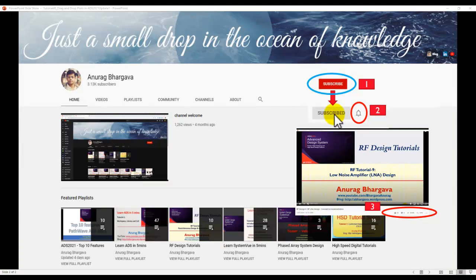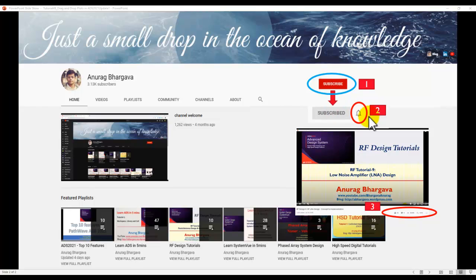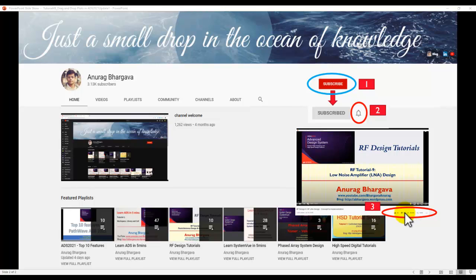Now before we start subscribe to my channel. Once you subscribe don't forget to click on the bell icon to make sure all the notifications are enabled and after you watch the video don't forget to give it a thumbs up and share it with your friends and colleagues who may be interested in watching this tutorial.